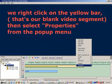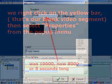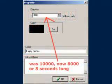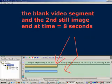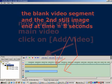Then we select properties from the menu that pops up. We then change the segment duration from 10 seconds to 8 seconds. So now our blank video segment and the second still image stop at time equals 8 seconds.